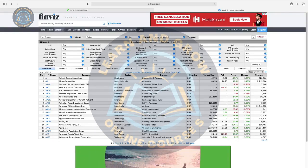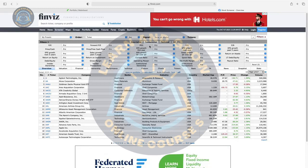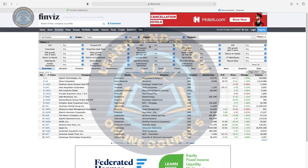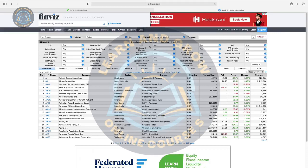Day trading is when we buy and sell the same day — high risk, high reward. Swing trading is when we hold the asset for 5 or more days. In swing trading, we don't just follow chart analysis.